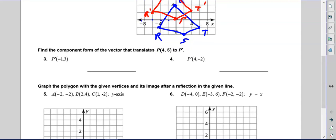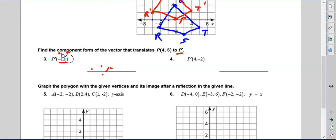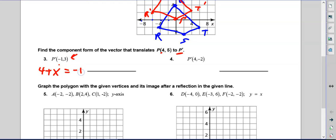Moving on: find the component form of the vector that translates P at (4, 5) to P prime at (negative 1, 3). Actually, that (negative 1, 3) is a point, not a vector — notice it doesn't have the vector symbols. So what it's asking is: how did I get from (4, 5) to (negative 1, 3)? We say 4 plus x equals negative 1. Subtracting 4 from both sides gives x equals negative 5.